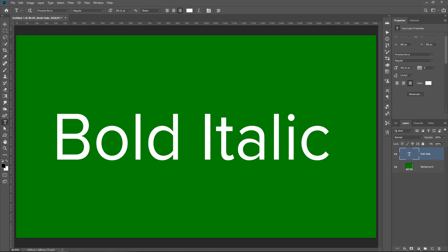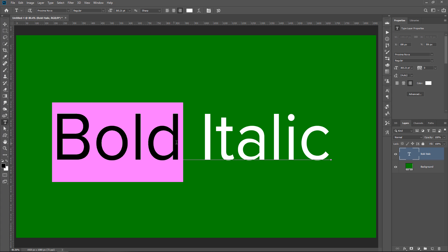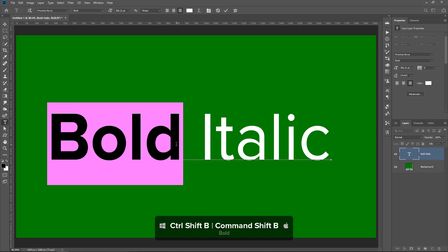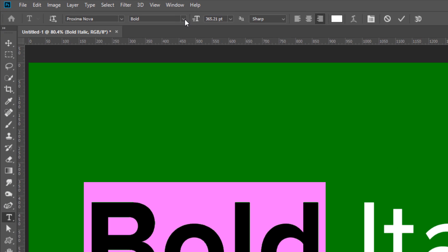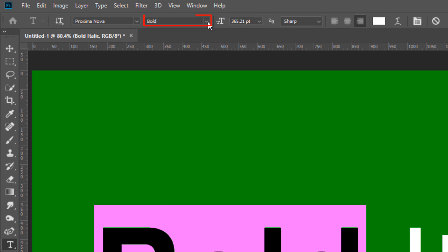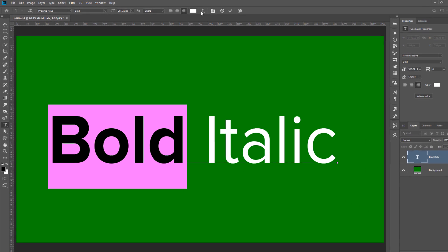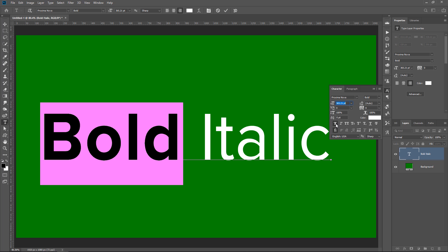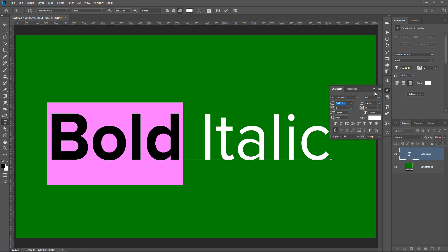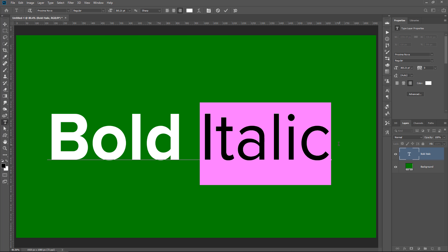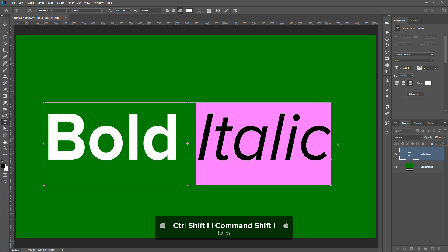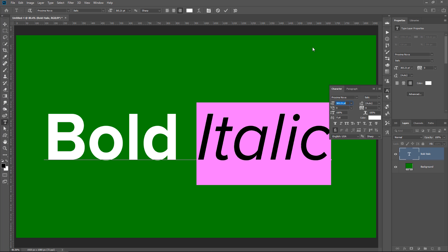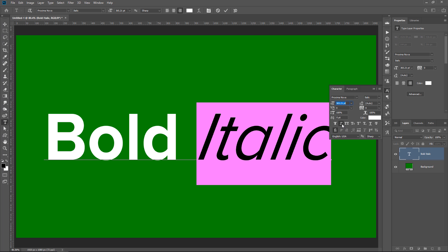To quickly make your text bold or italics, you can highlight the text. And then press Ctrl Shift B, that's Cmd Shift B on the Mac for bold. Notice that the bold font weight was added. If your font does not have a bold weight, what will happen instead is Photoshop will add a faux bold to your text. So keep that in mind. And for italics, you can press Ctrl Shift I, that's Cmd Shift I on the Mac. And the same thing will happen if your font does not have the italic weight, you will add a faux italic.